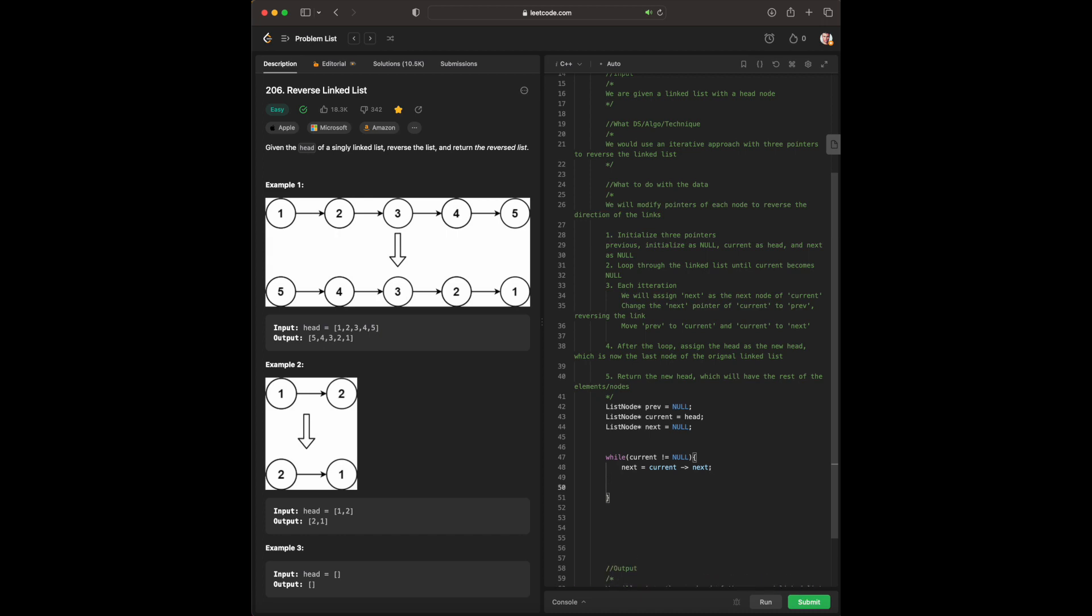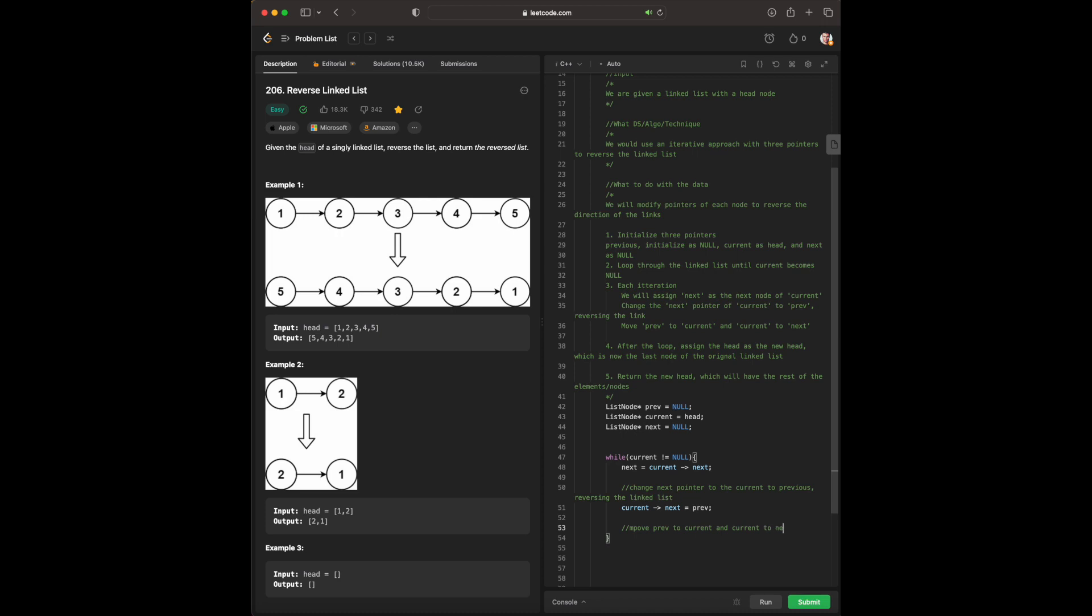And change the next pointer to the previous. Next pointer to the current, to previous. Reversing the linked list. We have current, next, to previous. Move prev to current, and current to next. Prev equals current. Current equals next.